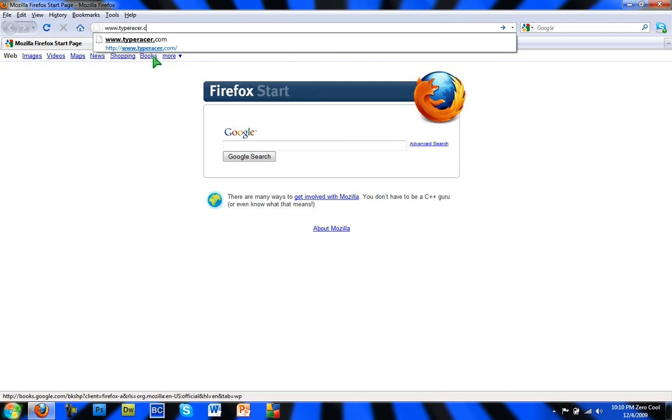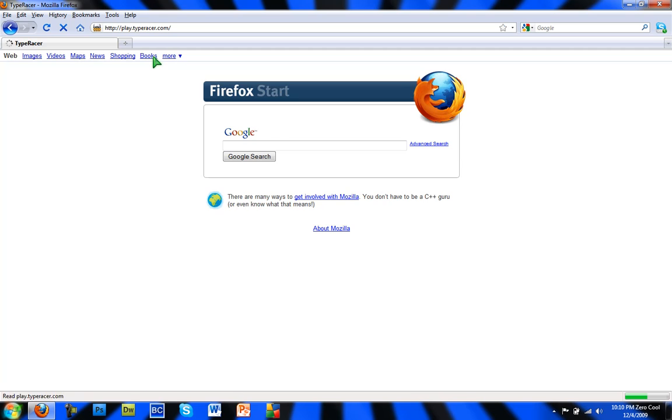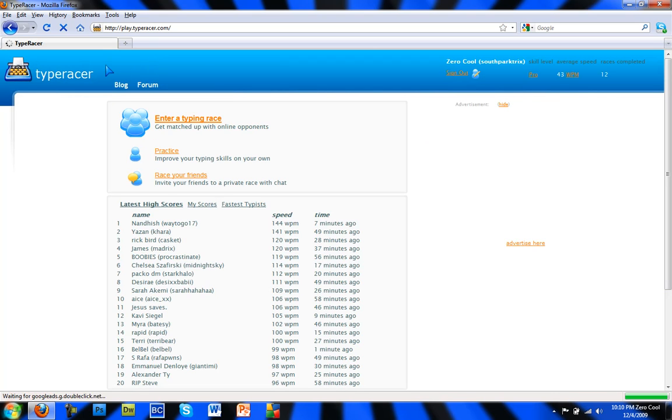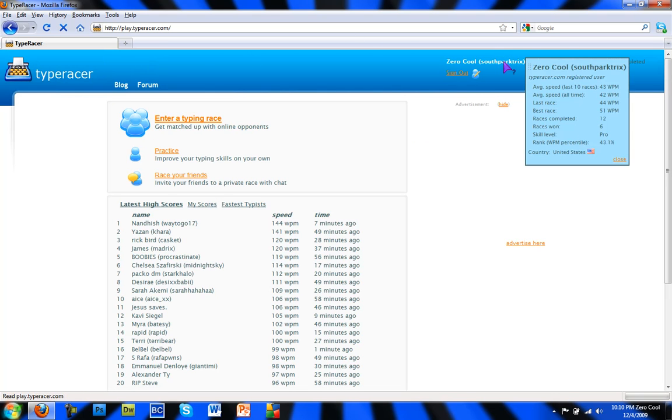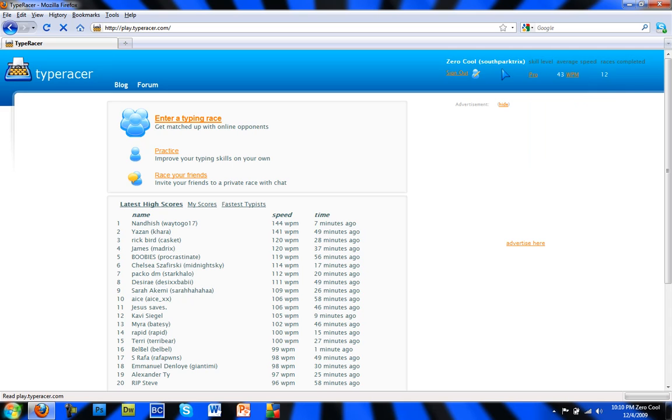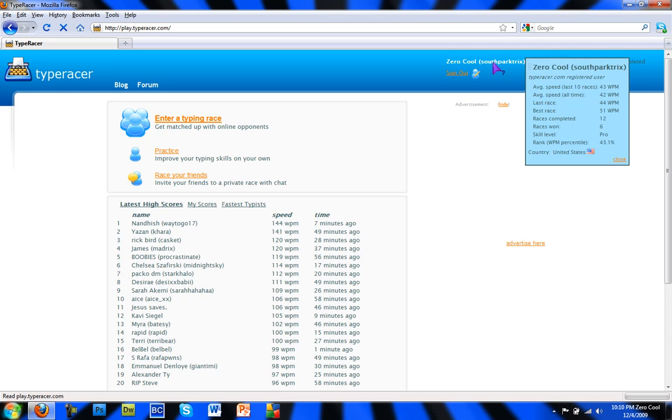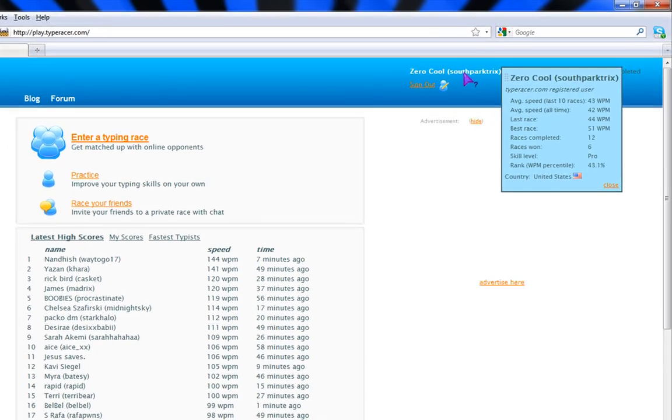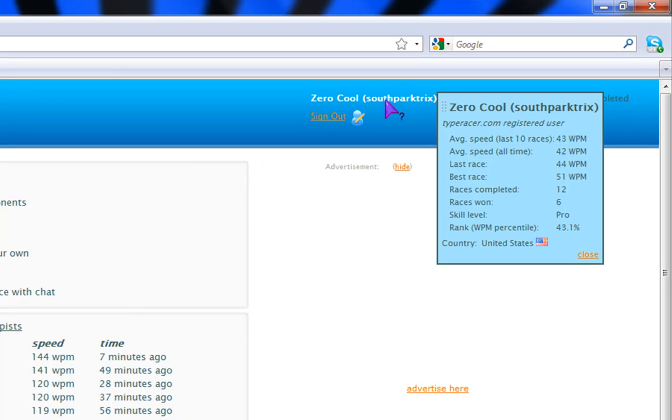Typeracer.com. Okay, so I'm signed in with my YouTube account. It says right here my average speed in the last 10 races is 43 words per minute, average speed of all time 42, last race 44, best race is 51 words per minute. Race completed race 16, skill level pro.